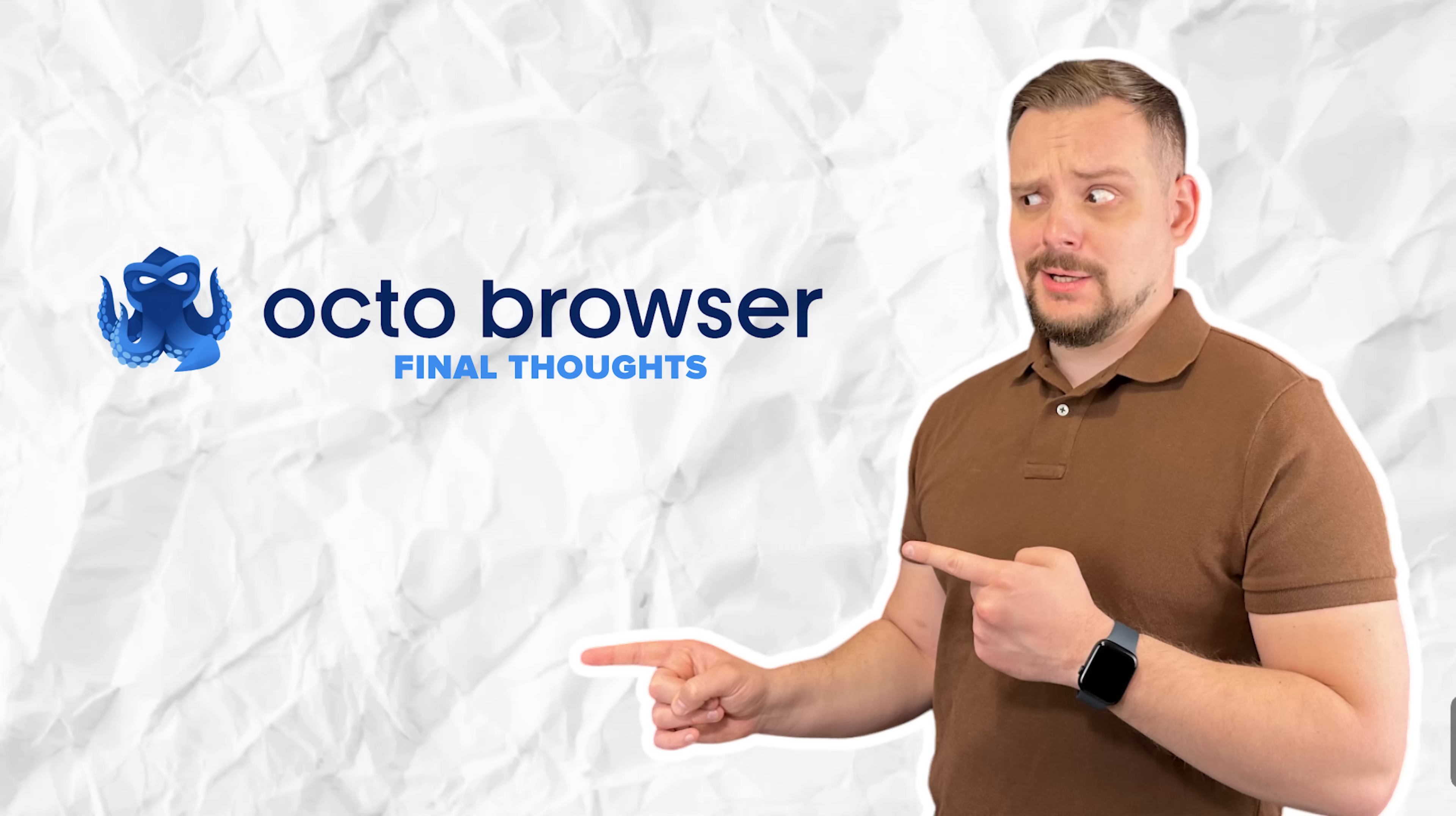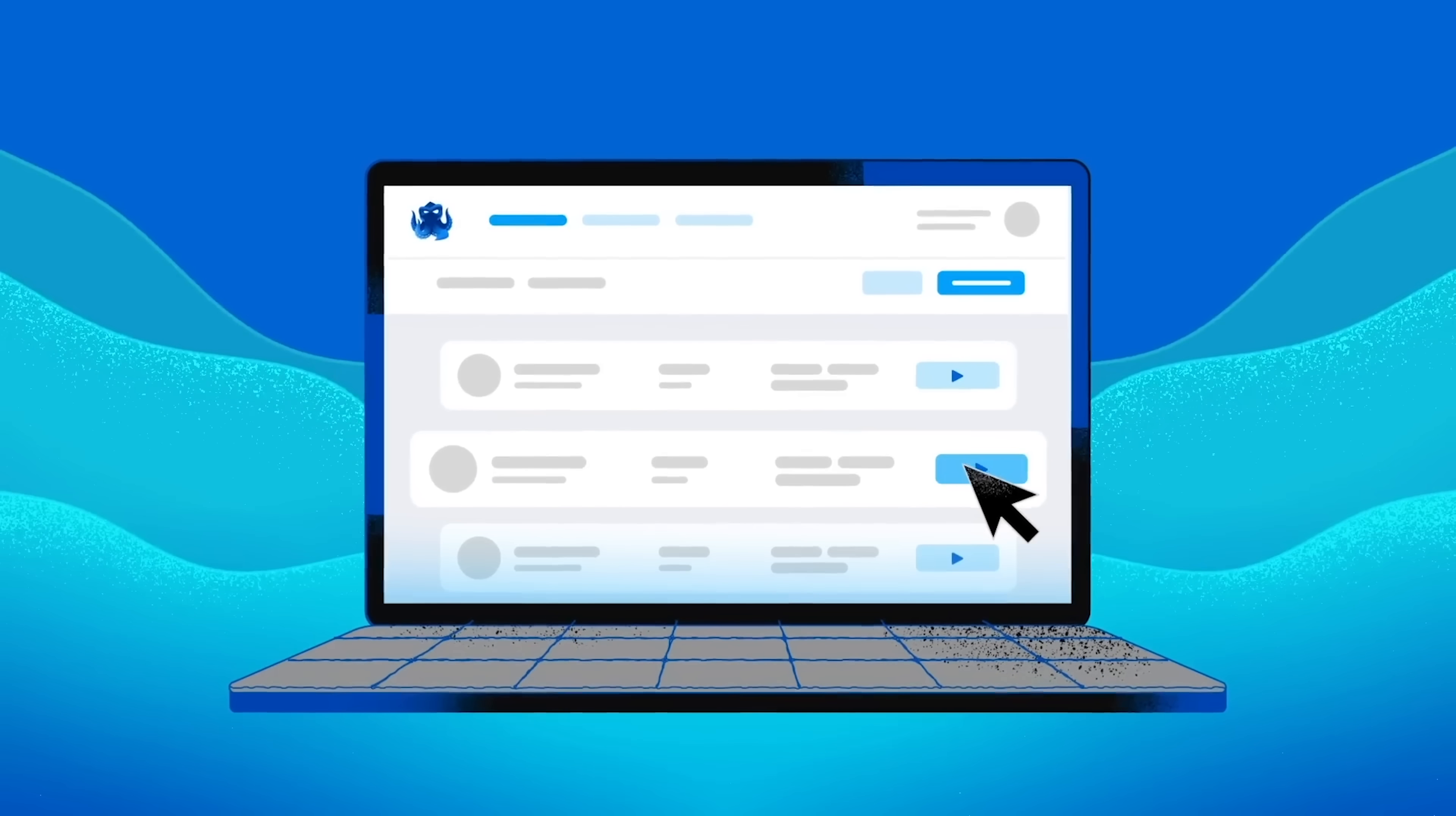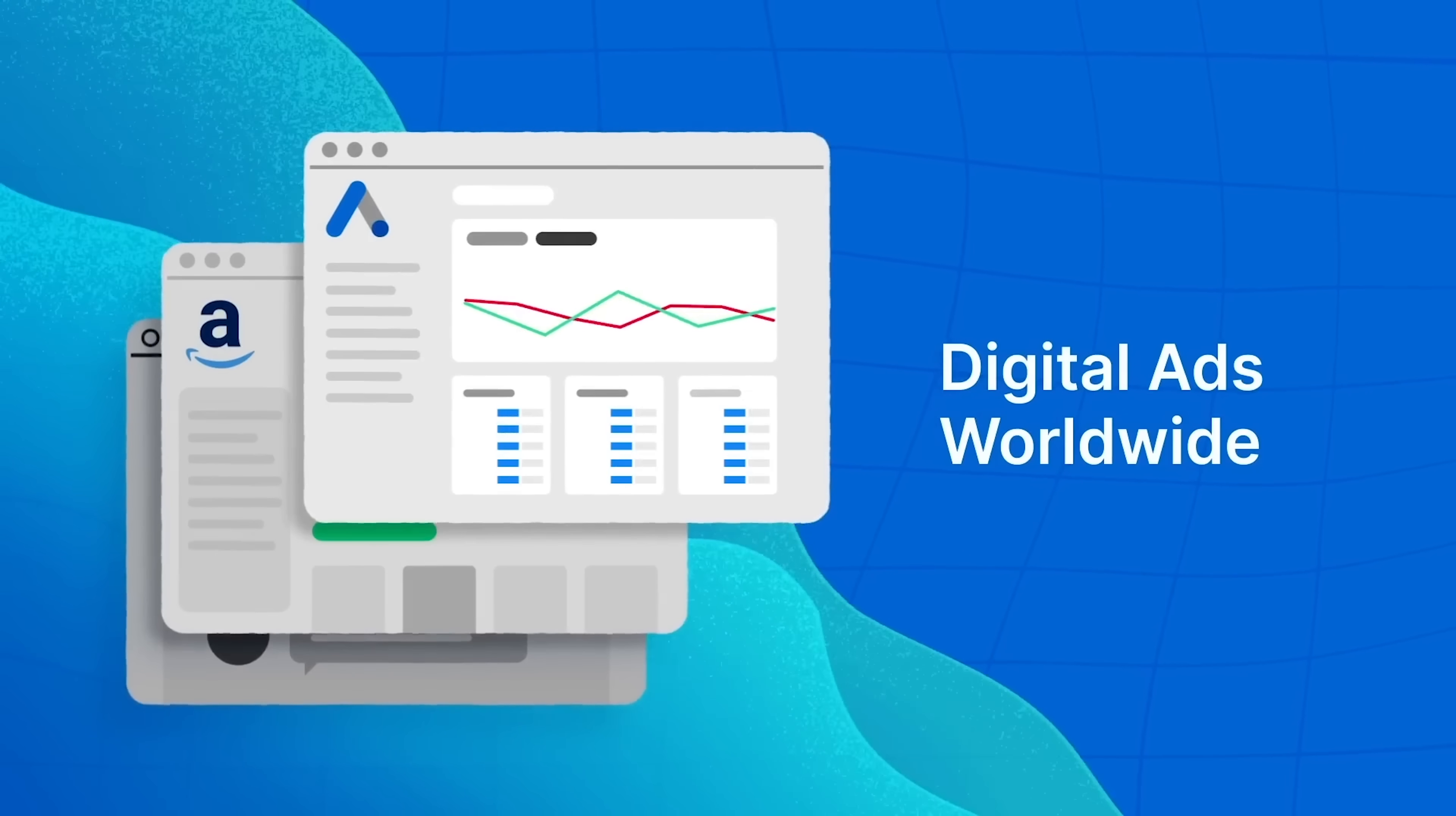Final thoughts. Alright guys, let's sum it up. Octo Browser isn't just another anti-detect tool, it's the full package. You're getting best-in-class fingerprint spoofing and airtight security, seamless profile control and built-in proxy support. Plus, there are lightning fast core updates and rock-solid uptime approaching 100%. Whether you're a team of 10 or flying solo, Octo scales with you, up or down, with zero hassle and no wasted spend.